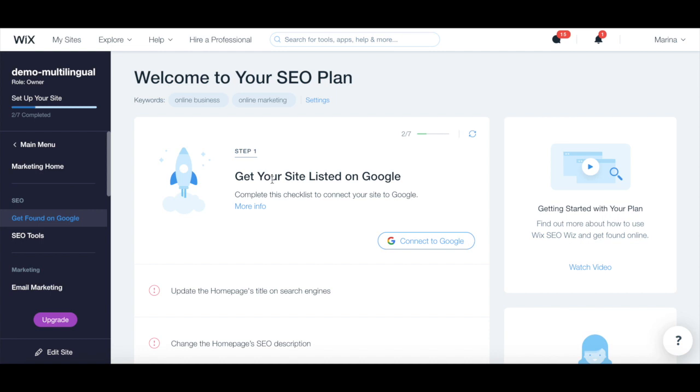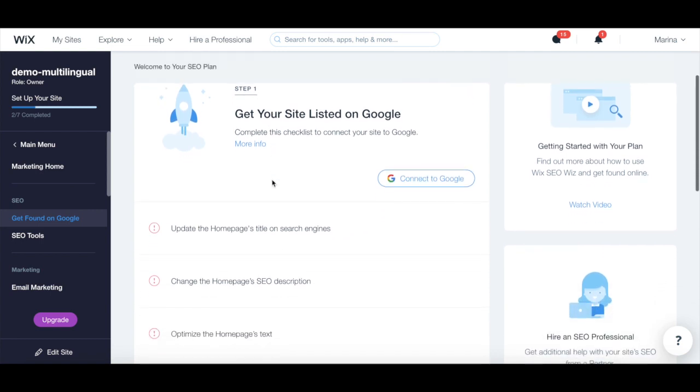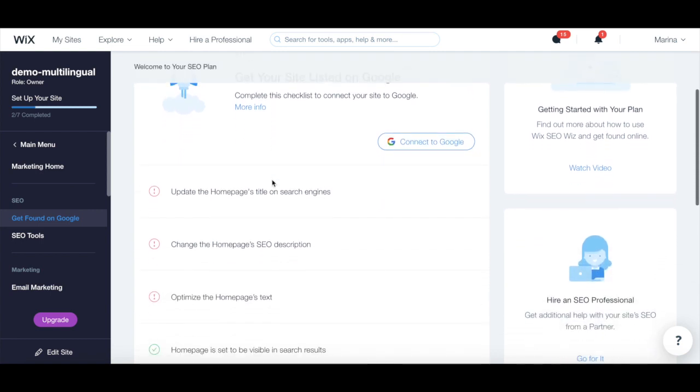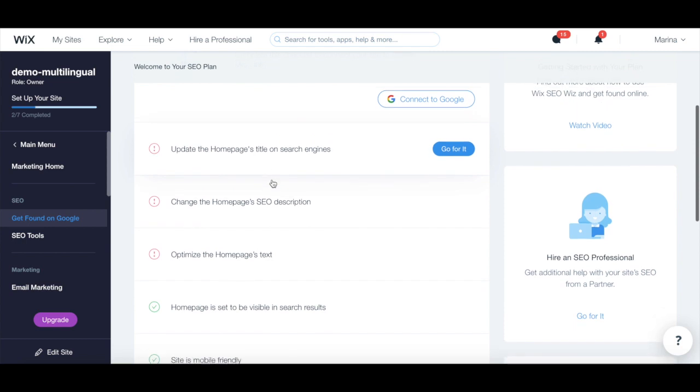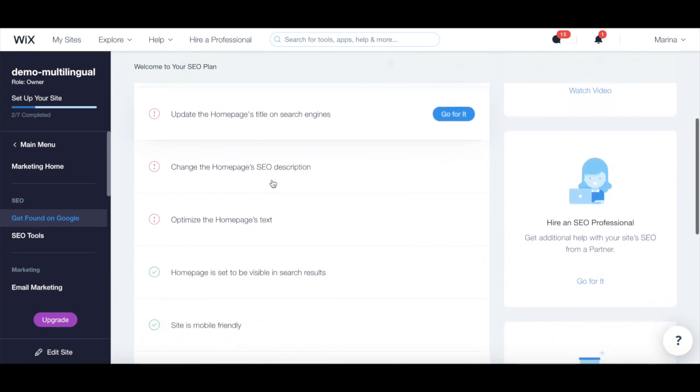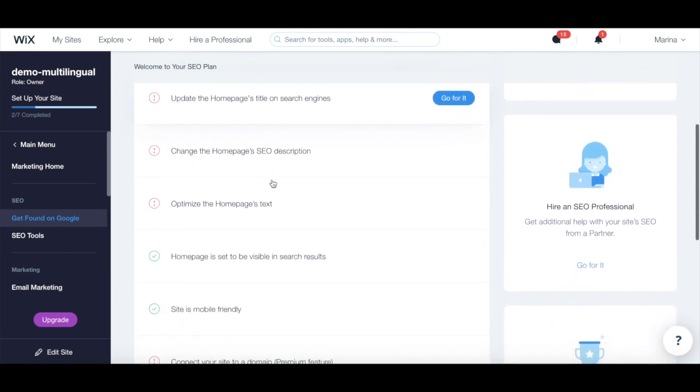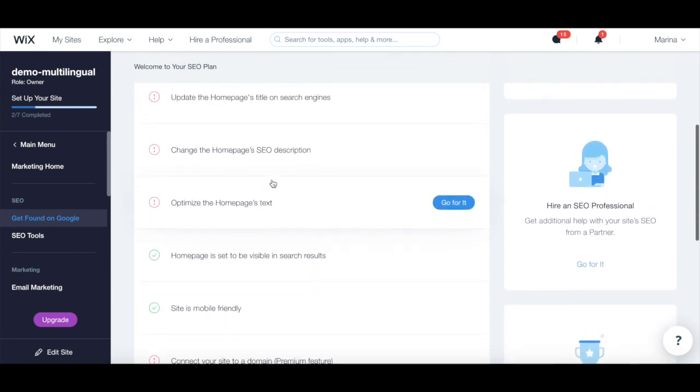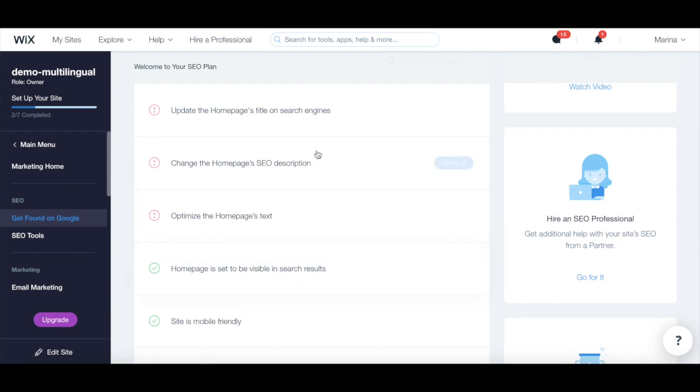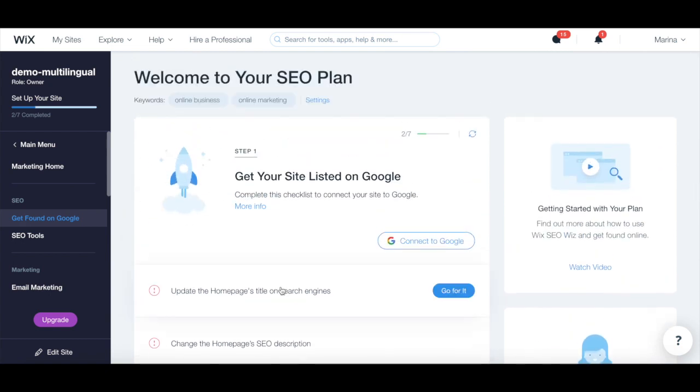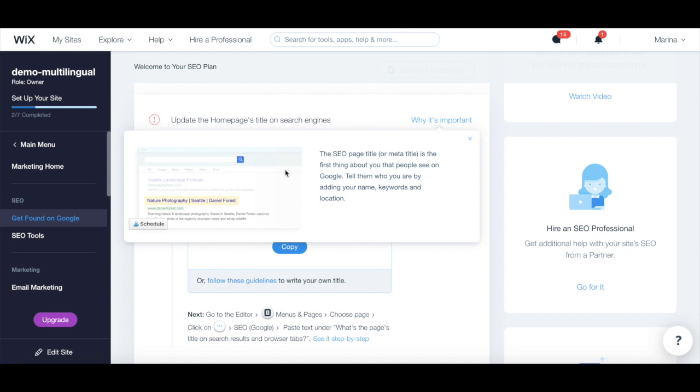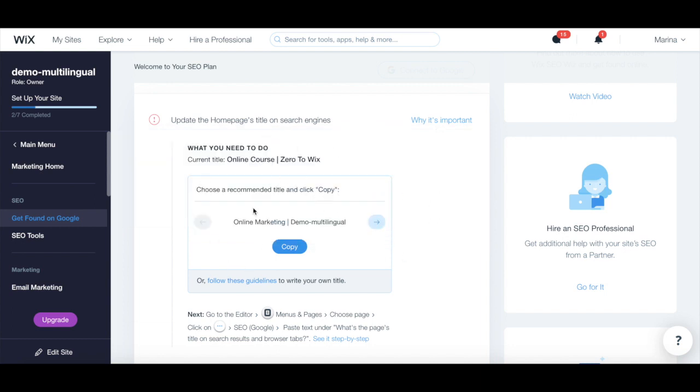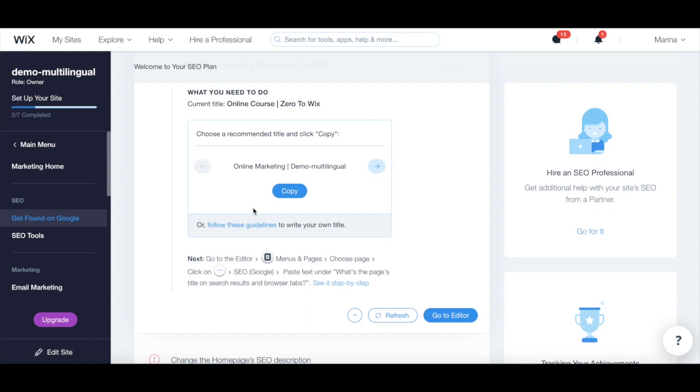Your SEO plan will provide you with pointers to get your sites listed on Google, to optimize your site pages for SEO, and to keep improving your SEO. To execute any of these SEO tips, hover on top of an action and then click on go for it. The Wix SEO whiz will show you why that action is important to boost your SEO, as well as show you step by step what you need to do.